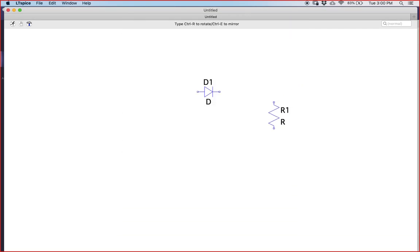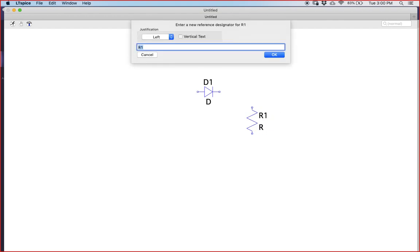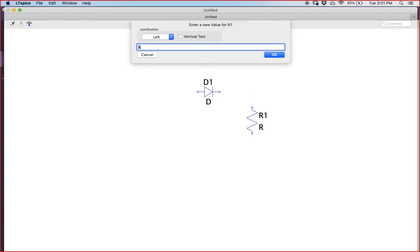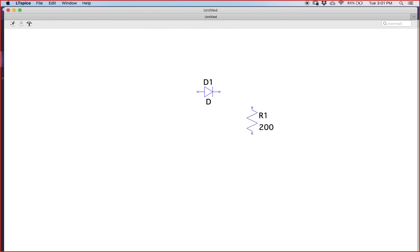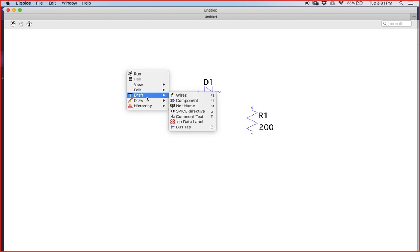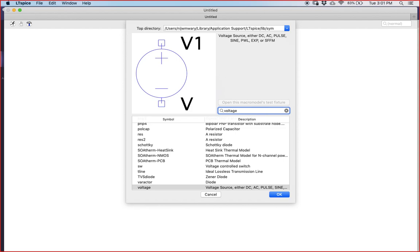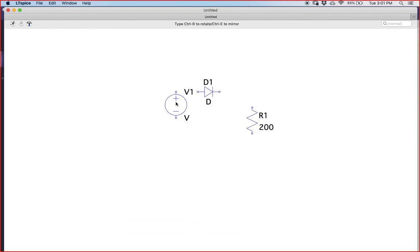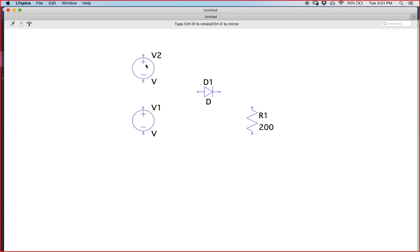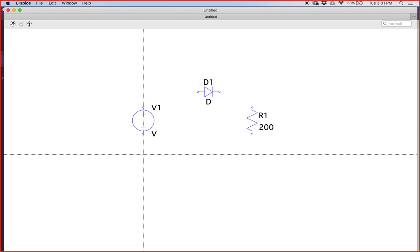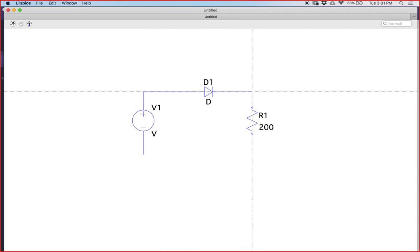As I have mentioned, you need to take a 200 ohm resistance, so take a 200 ohm resistor and place it here. Now take a voltage source as well.